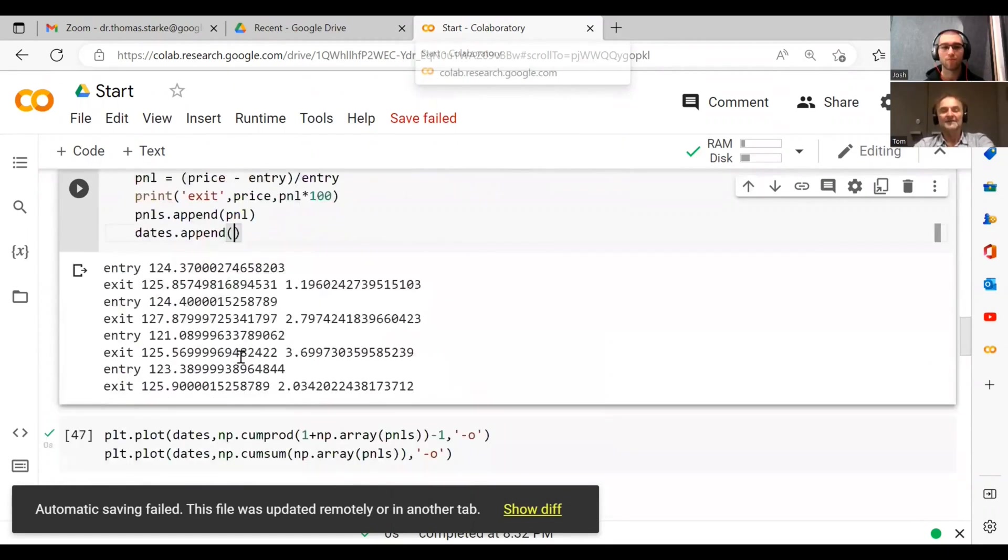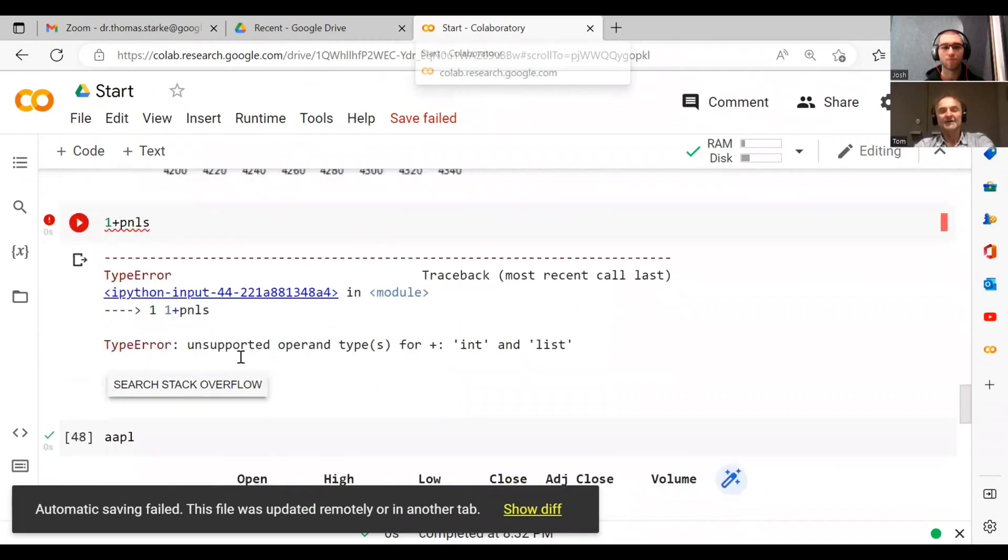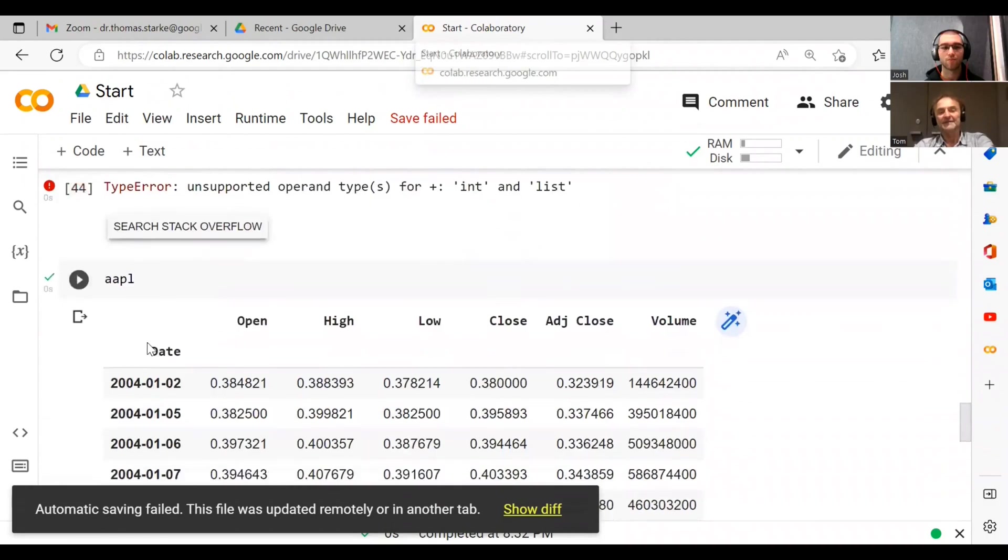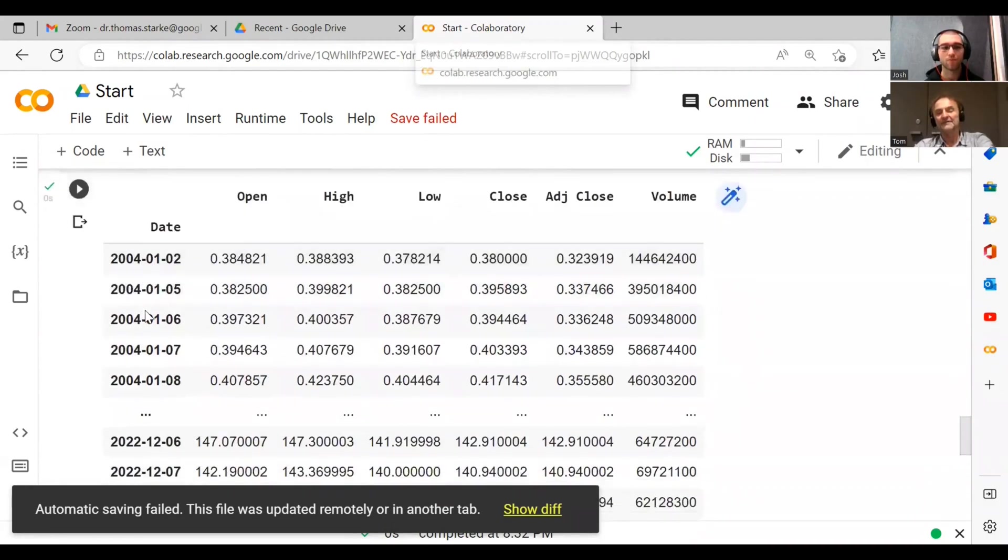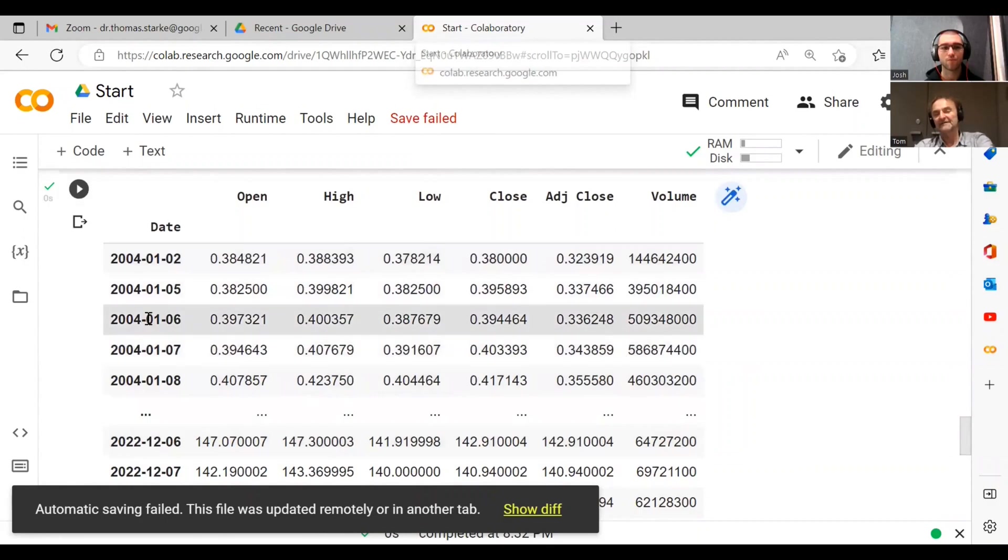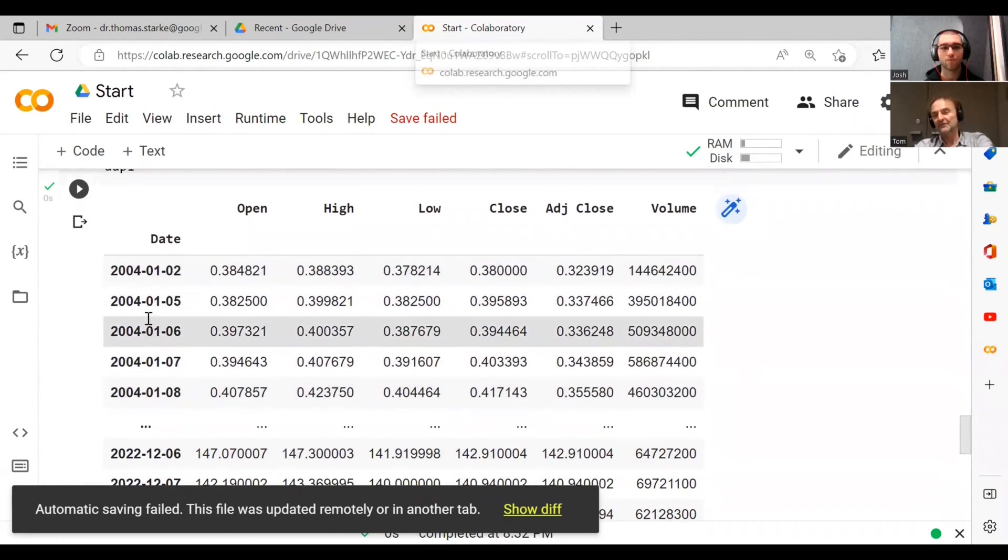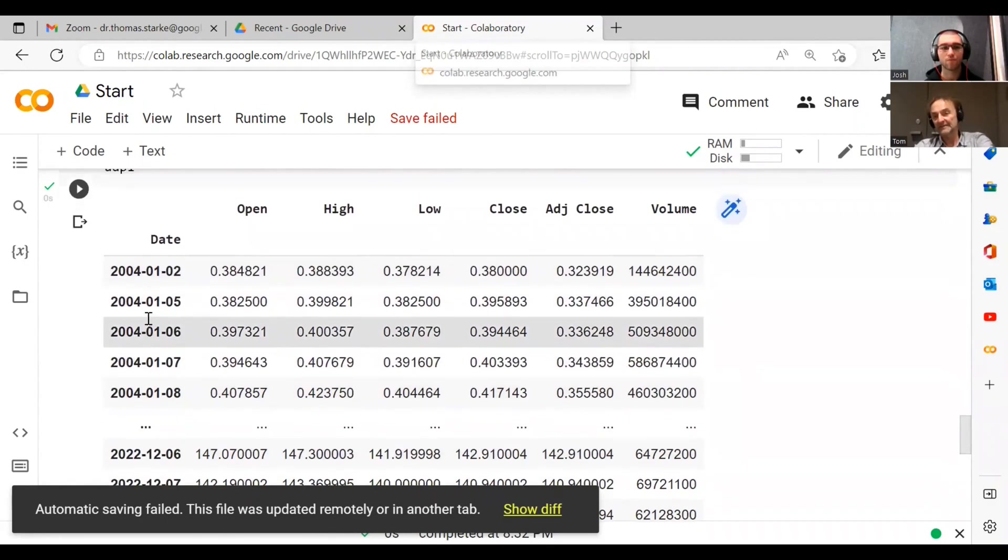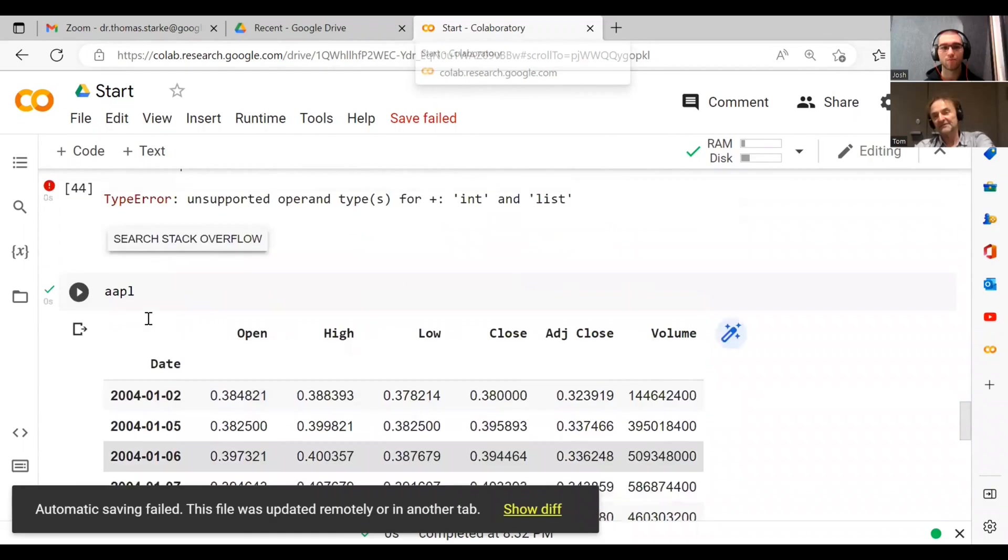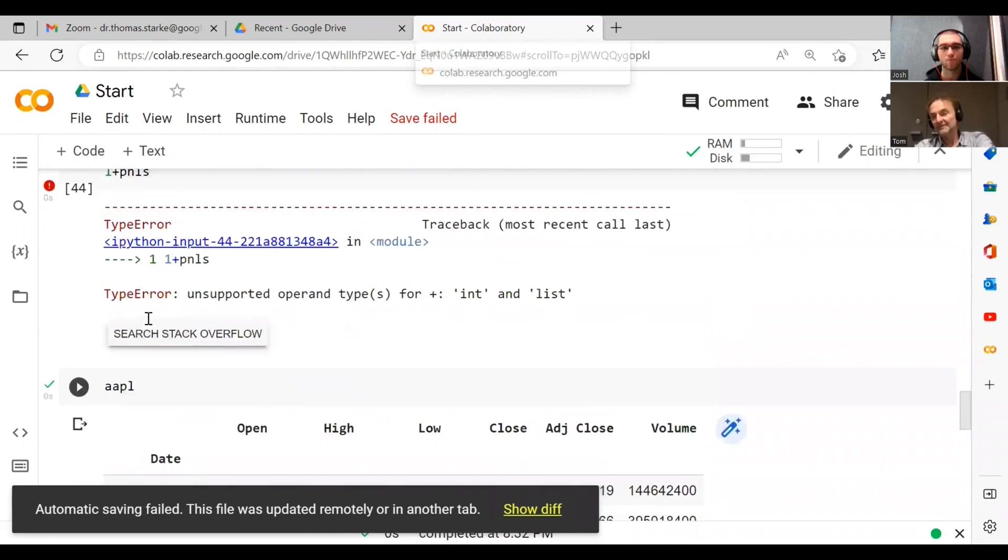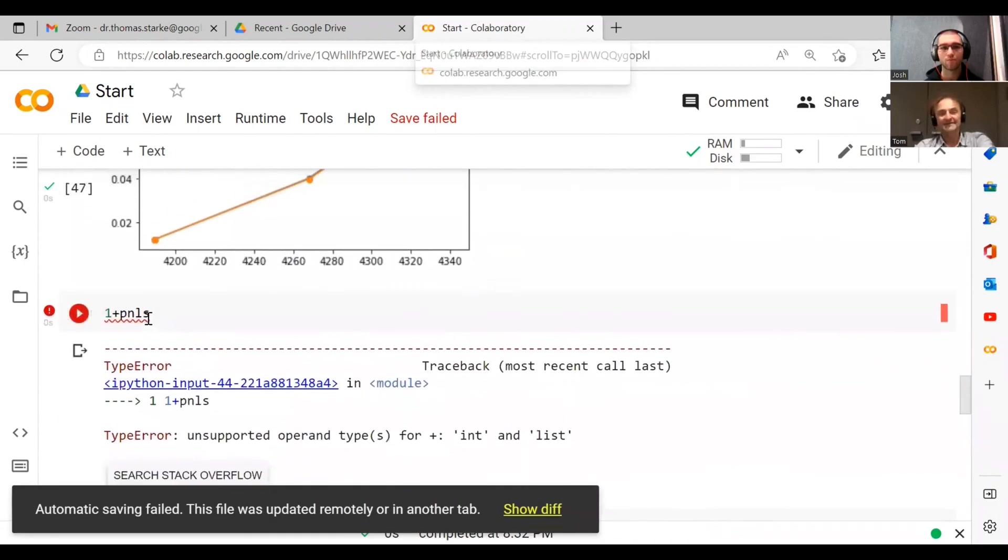Every dot you see when you have data frame here, the first column in this case is the index column, and the index is a date, is what you call a datetime index. And you can do a lot with datetimes. You can do a whole arithmetic around datetimes.